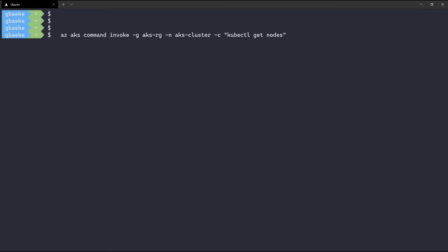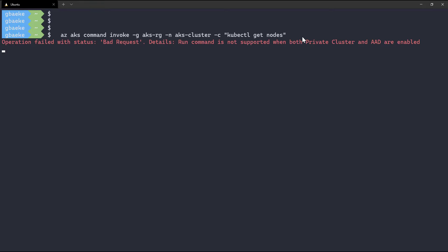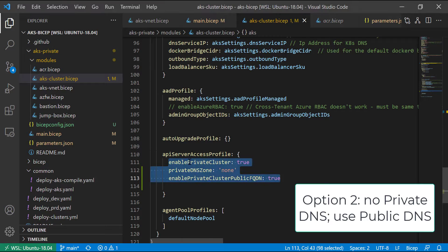To use 'az aks command invoke', you specify your resource group, cluster name, and the command using '-c'. However, running this command shows that the run command is not supported when you have both a private cluster and Azure Active Directory integration enabled - and I have AAD integration enabled. So sadly that doesn't work, and I'll need a client in the VNet to connect to that private endpoint.